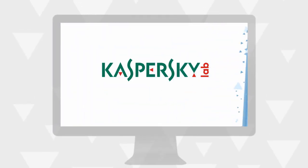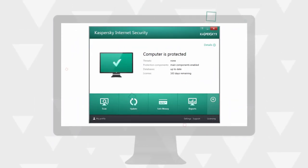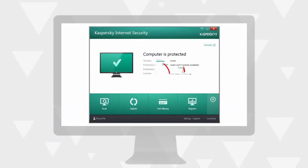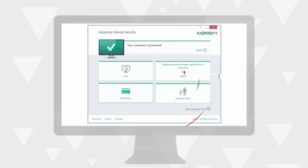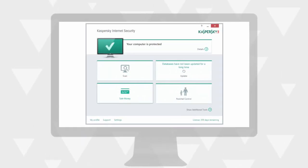If you already have a copy of Kaspersky Internet Security or Kaspersky Antivirus, simply install the new Kaspersky Internet Security on top of the older version of the program.